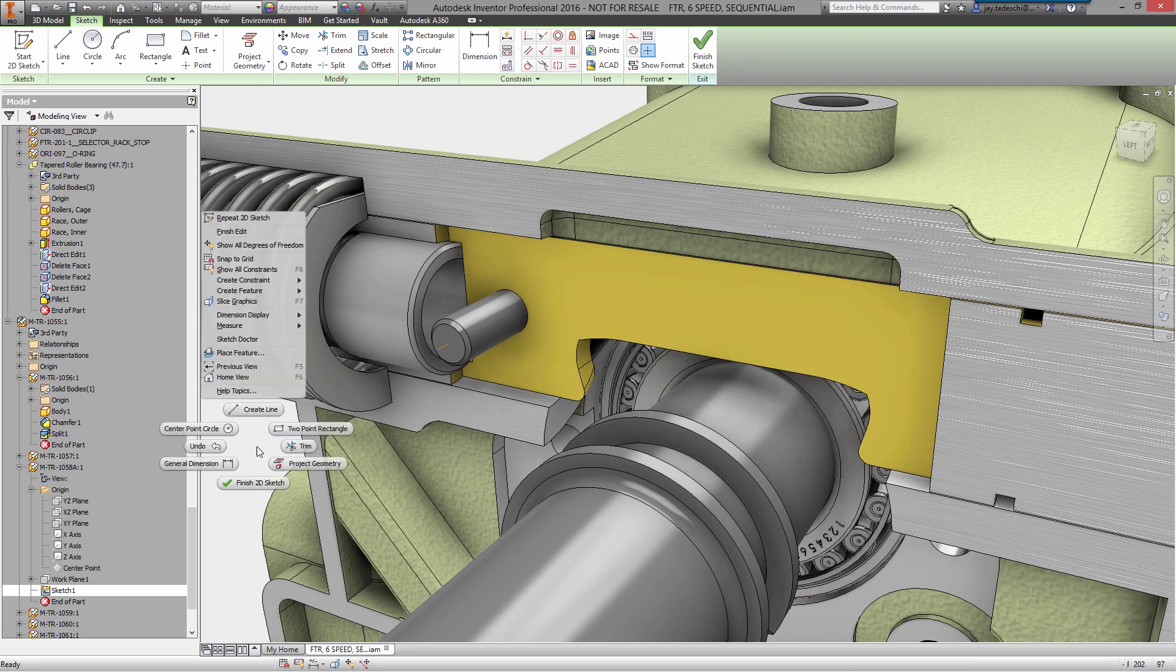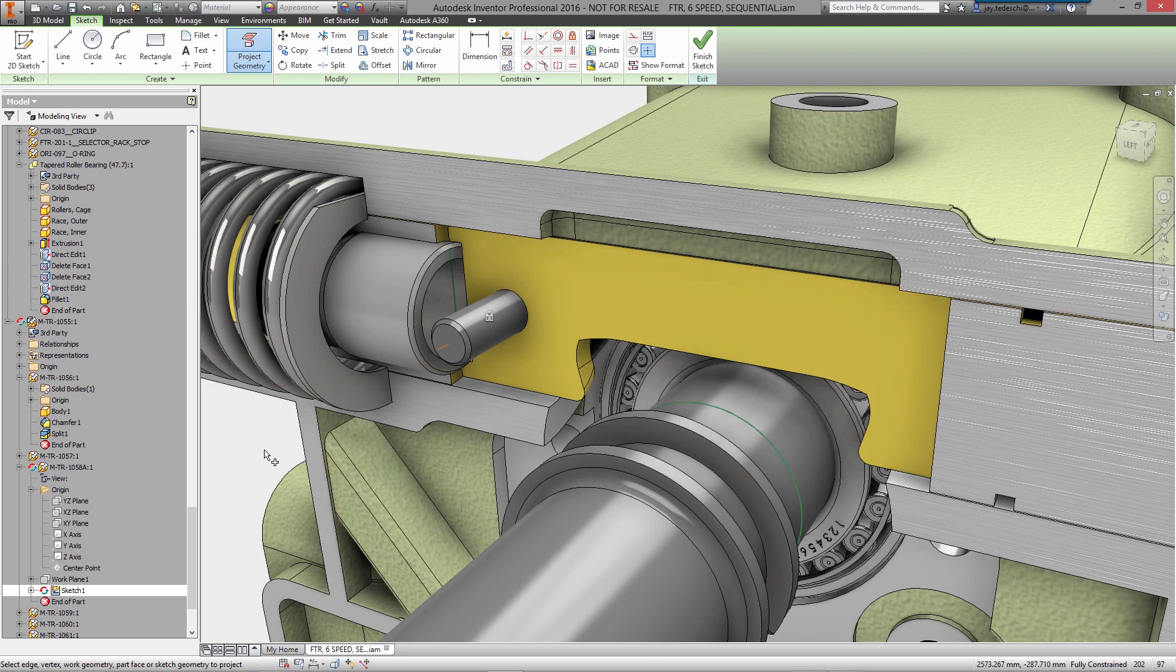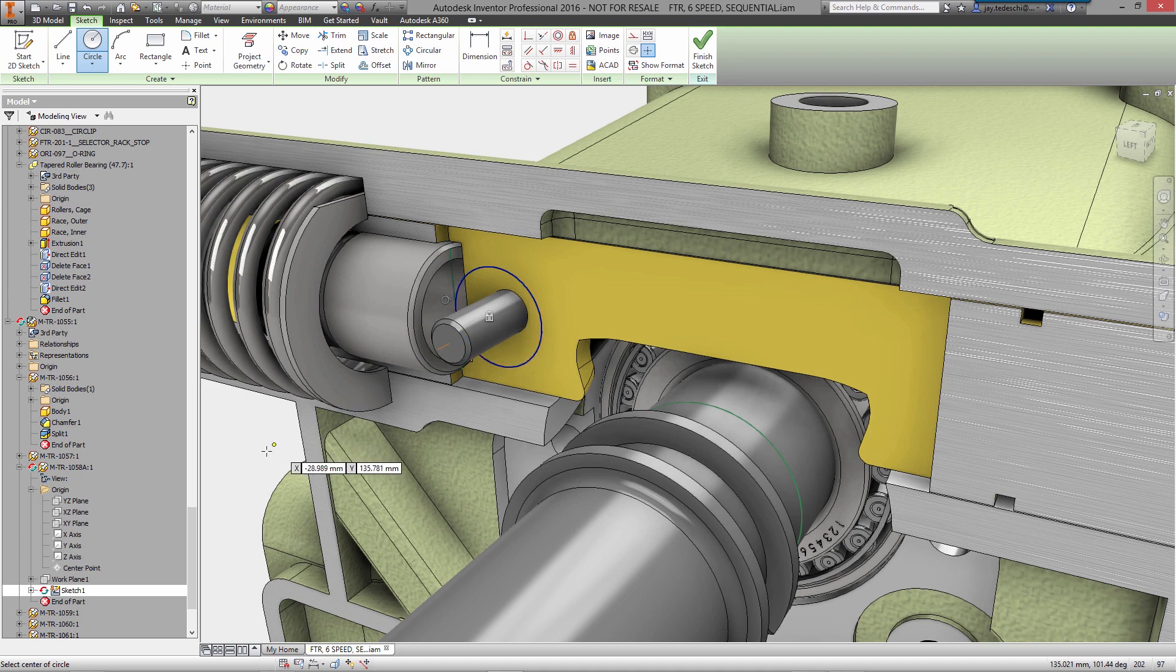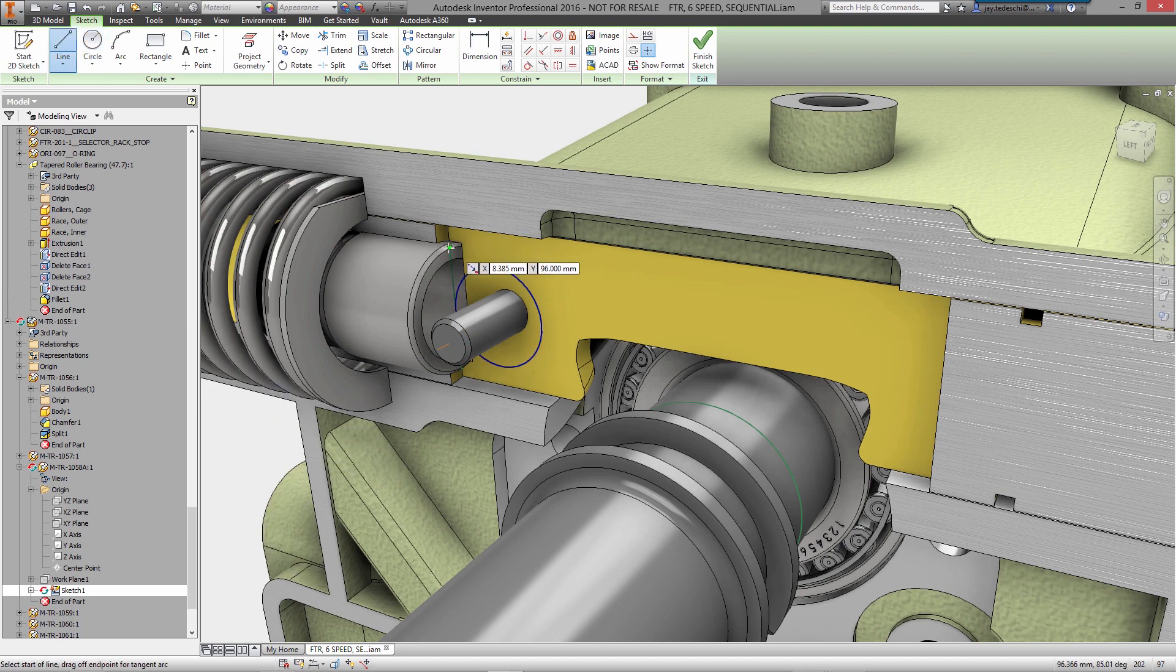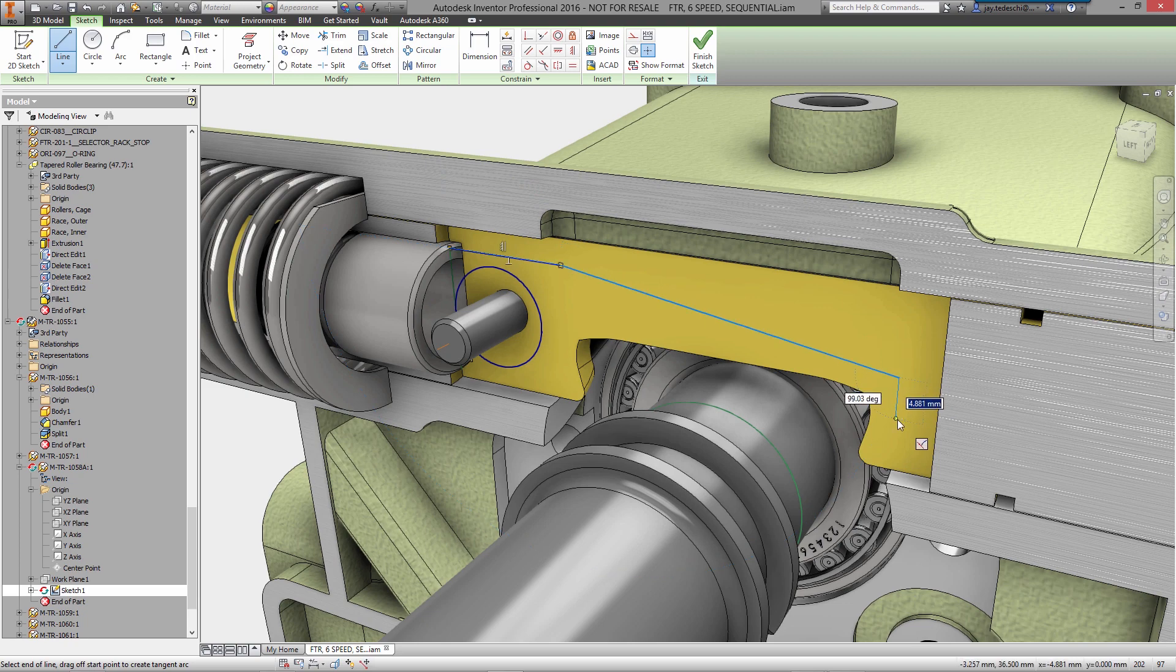Inventor eliminates the interruptions that prevent you from making progress. Complex geometry is created the way you think without having to devise workarounds. The command you need shows up right at your cursor, right when you need it, and you can easily make changes without having to hunt for the right feature or fight with existing geometry and constraints.